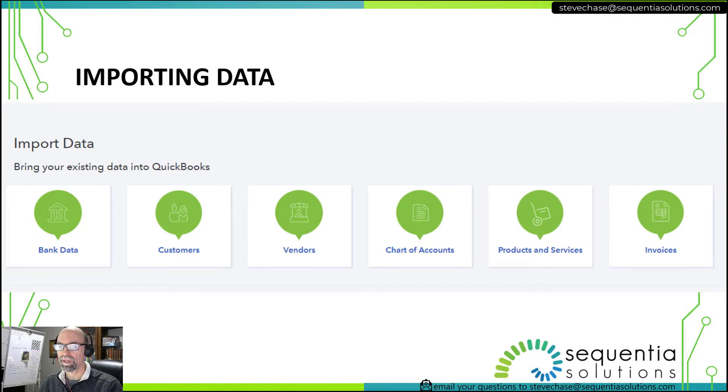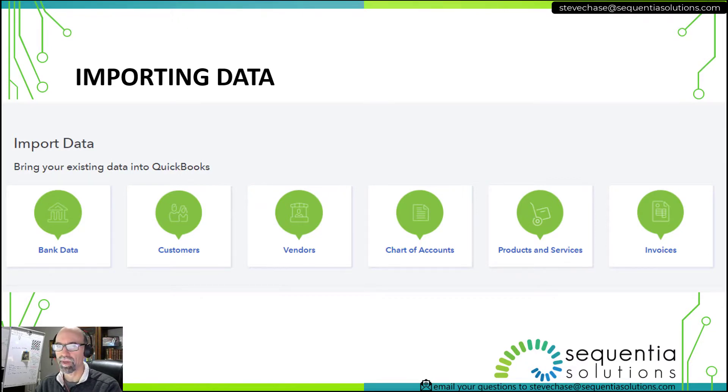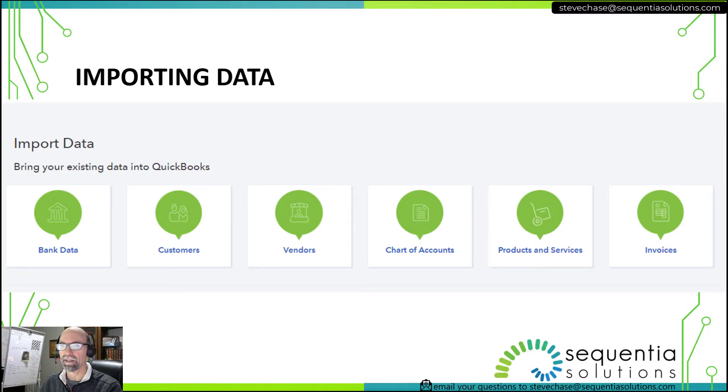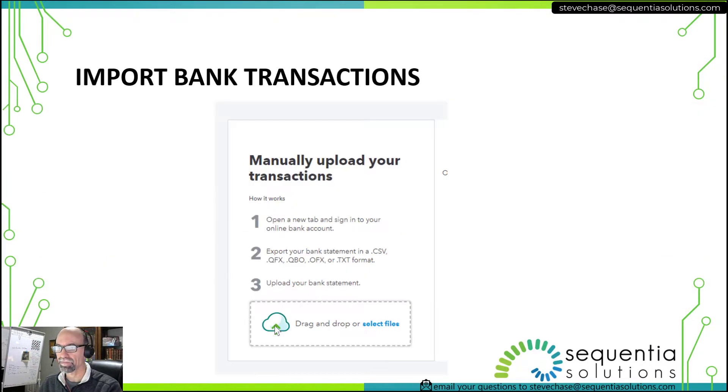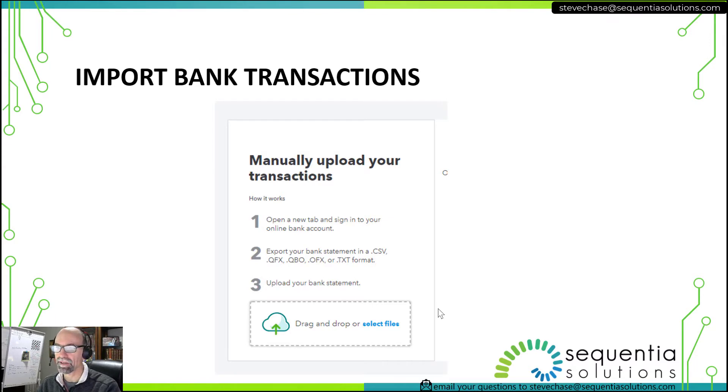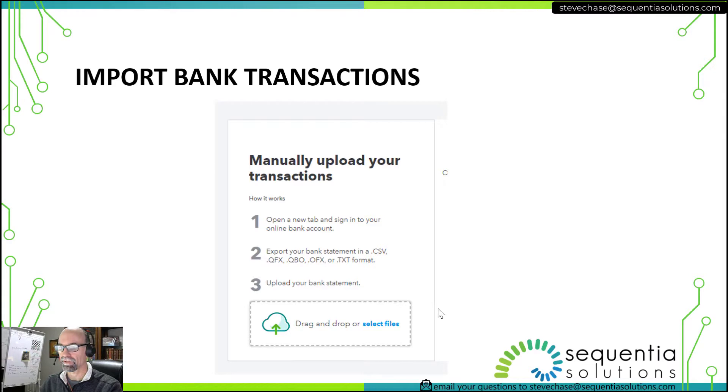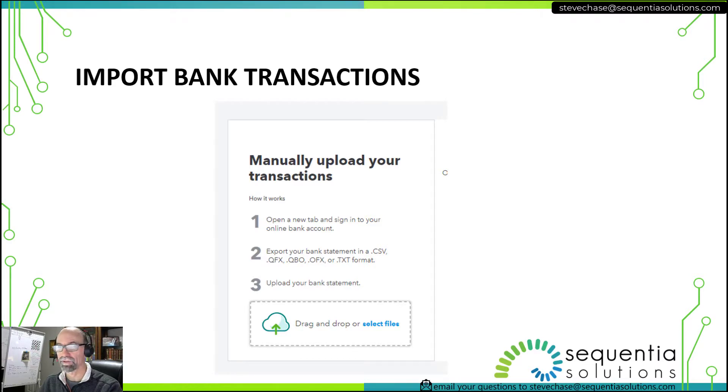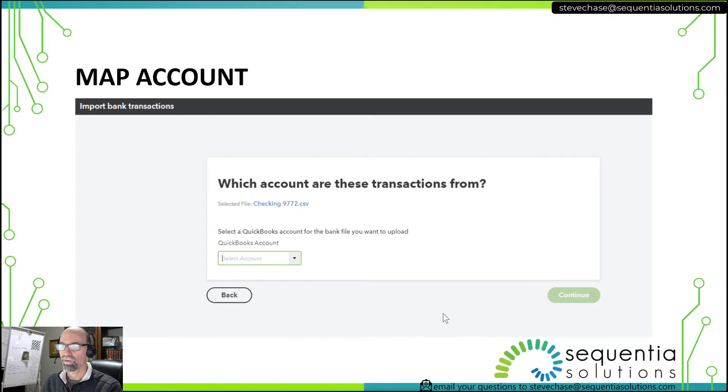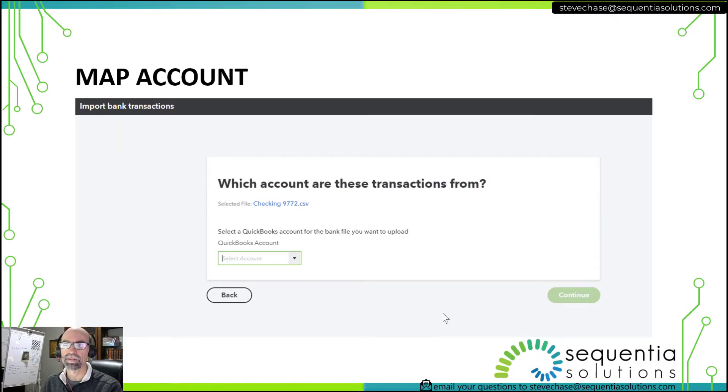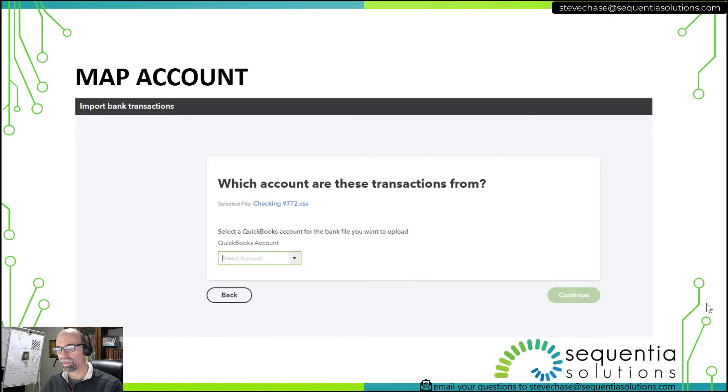We begin our journey by clicking on the import data button in QuickBooks and then bring in the bank data option. From here we'll have the ability to manually upload, and that will mean we need to select the CSV file after we choose the selector. From there we want to map our account and QuickBooks will let us choose which account we're going to pair it up with.